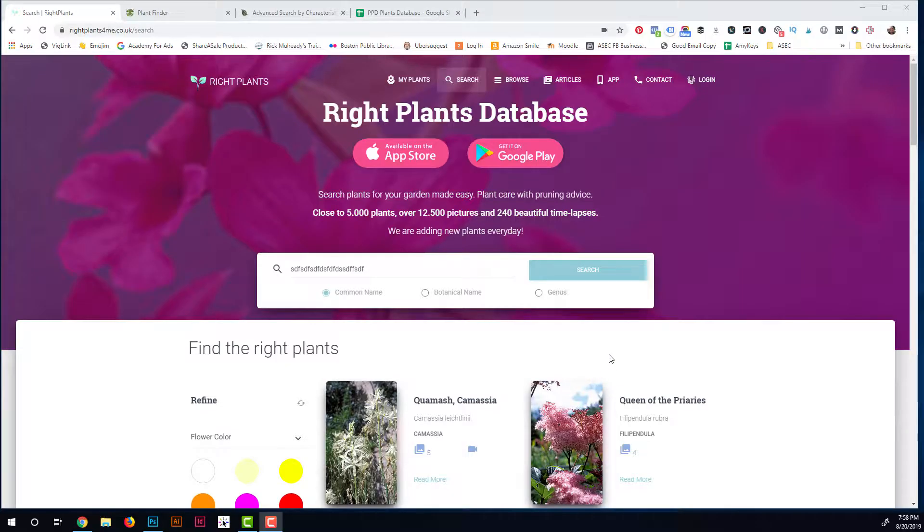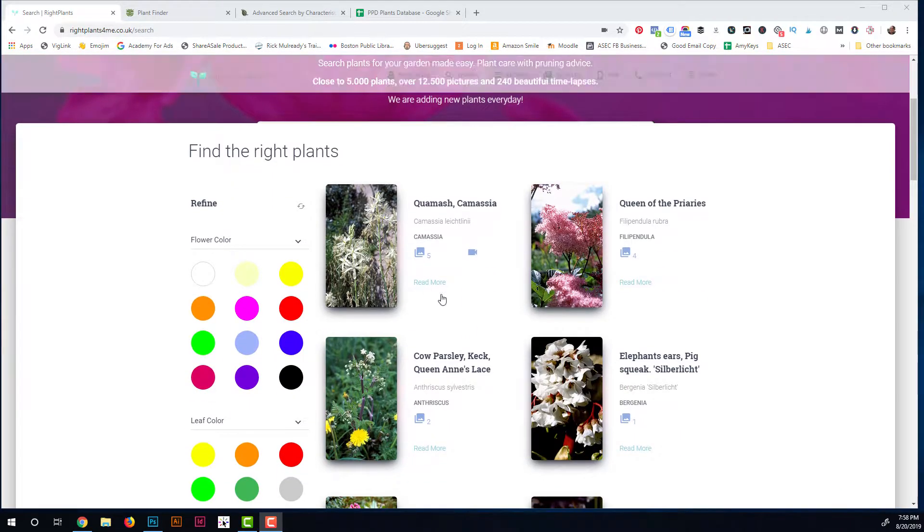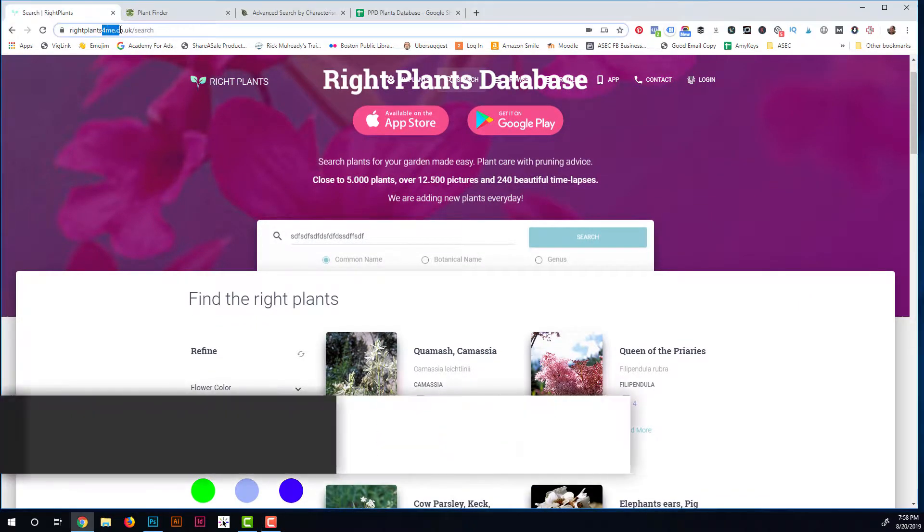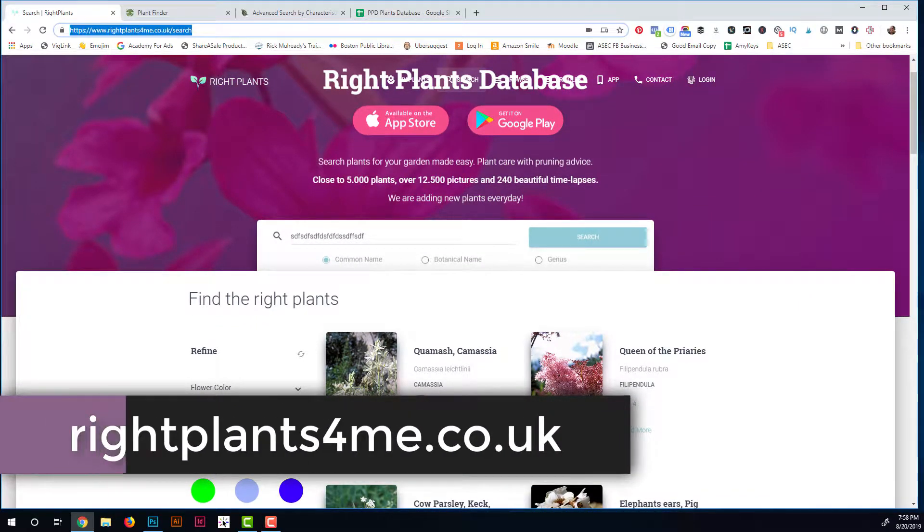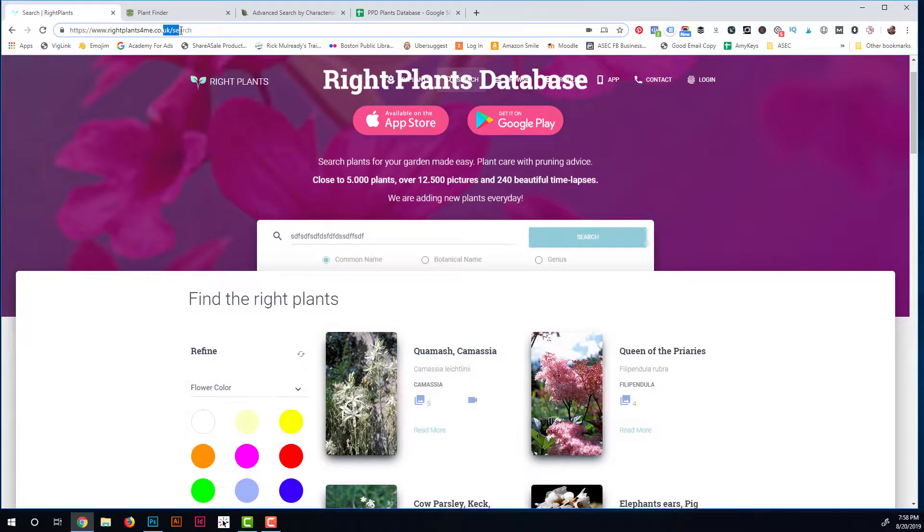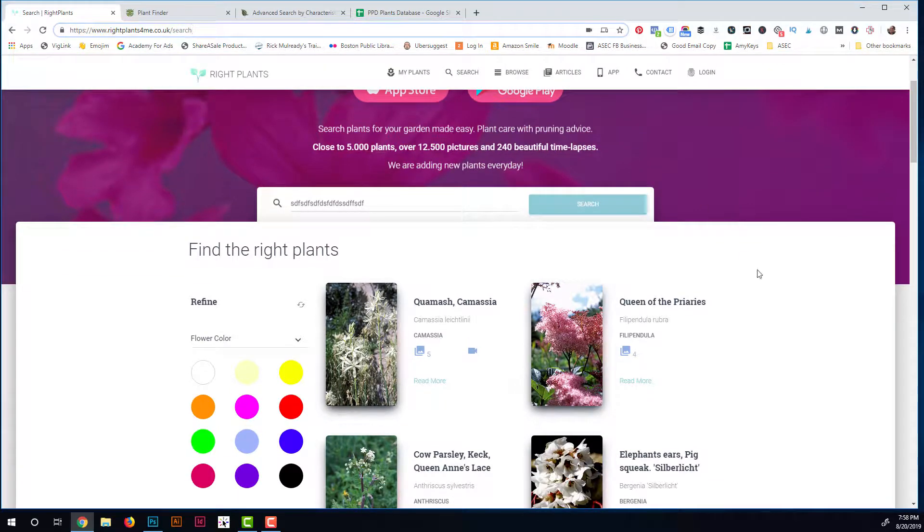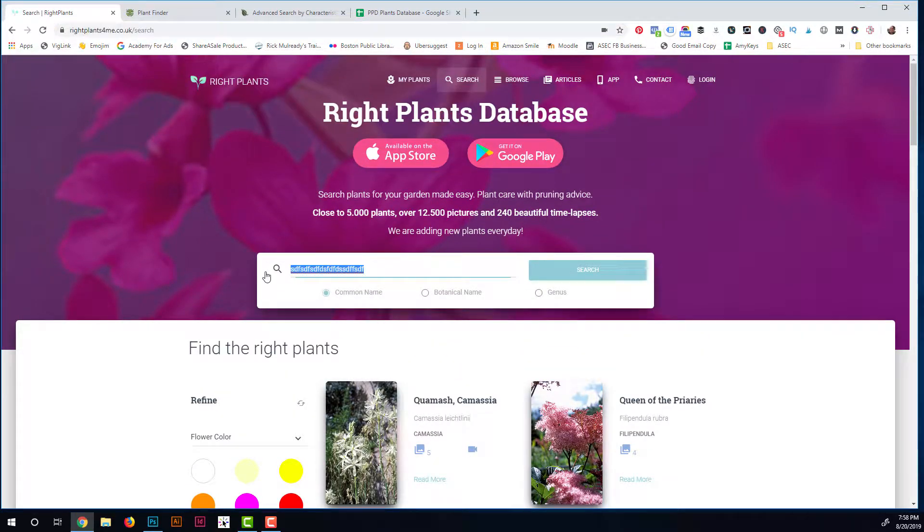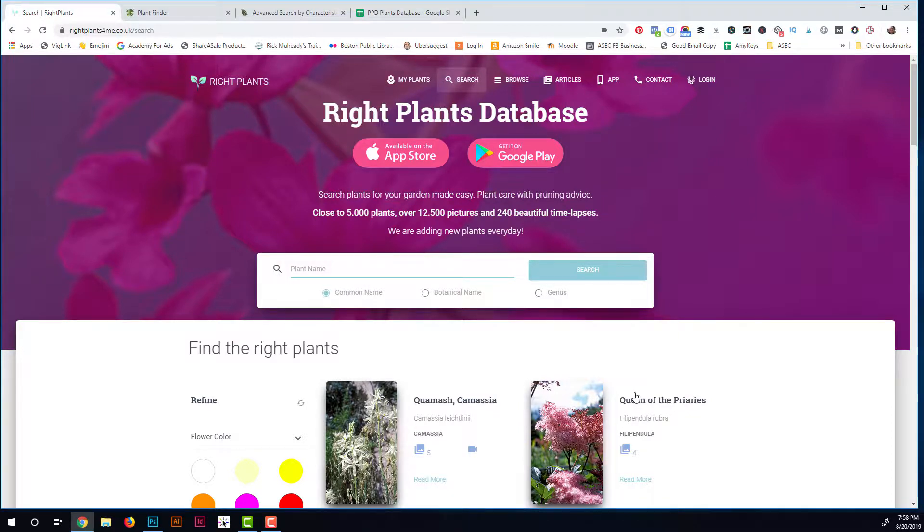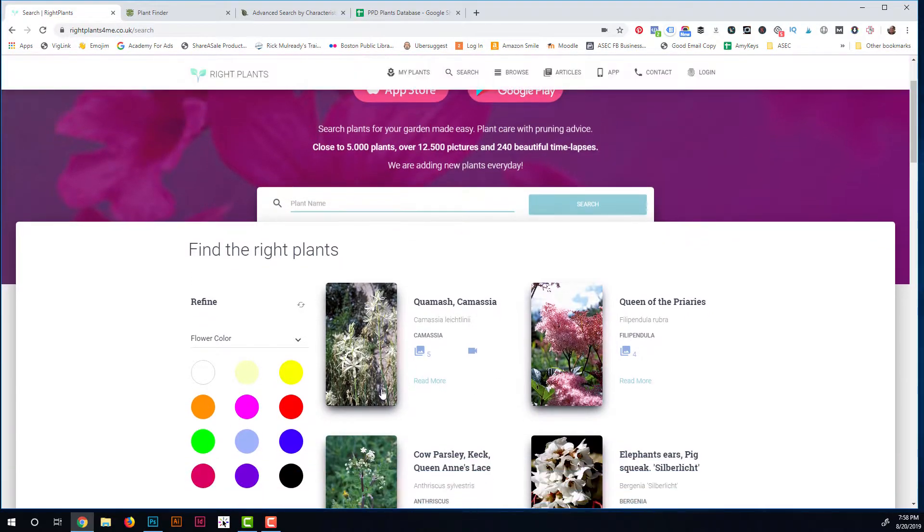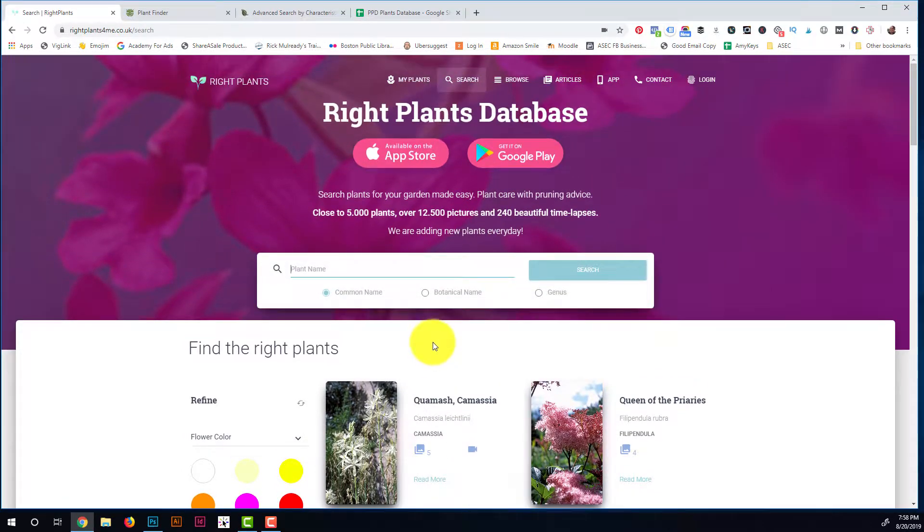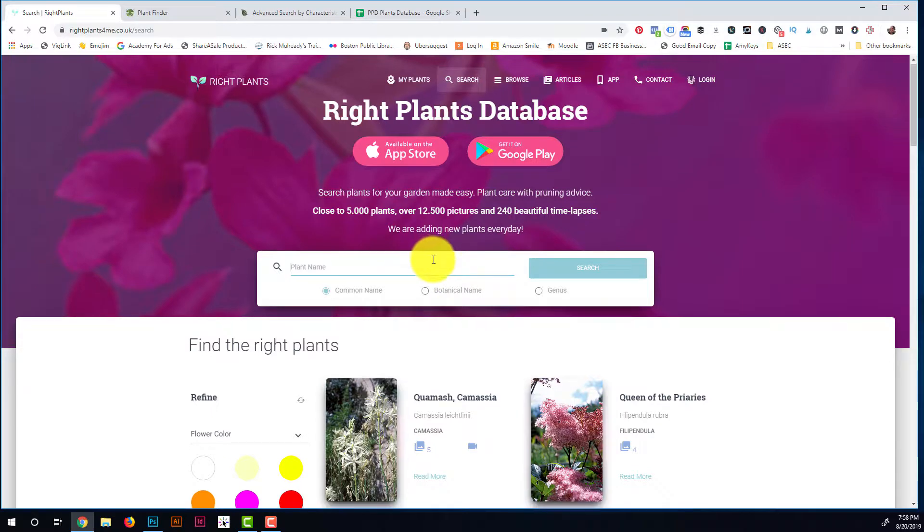Okay, so here are some online resources that you can use to find the right plants for you. The first one is rightplantsfor me.co.uk, and I'll have all these links for you. This is actually not a United States site, so the downfall to this awesome database is just the fact that there's not going to be any zones, because USDA zones are obviously US, and the measurements of the plants are in centimeters instead of inches. Regardless of that, I still think this is an awesome database.